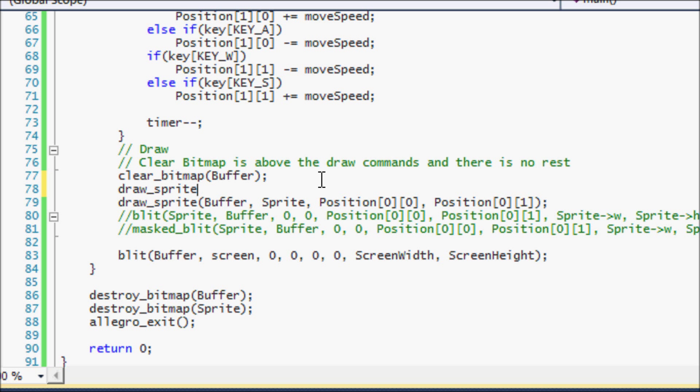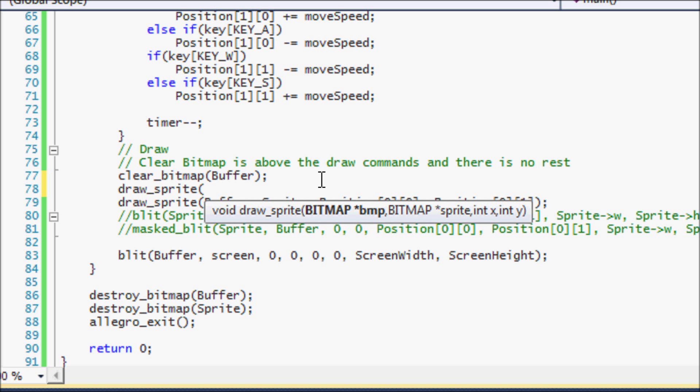So let's look at what they are. It asks for the bitmap, what you're drawing to. So we're drawing the sprite to the buffer.